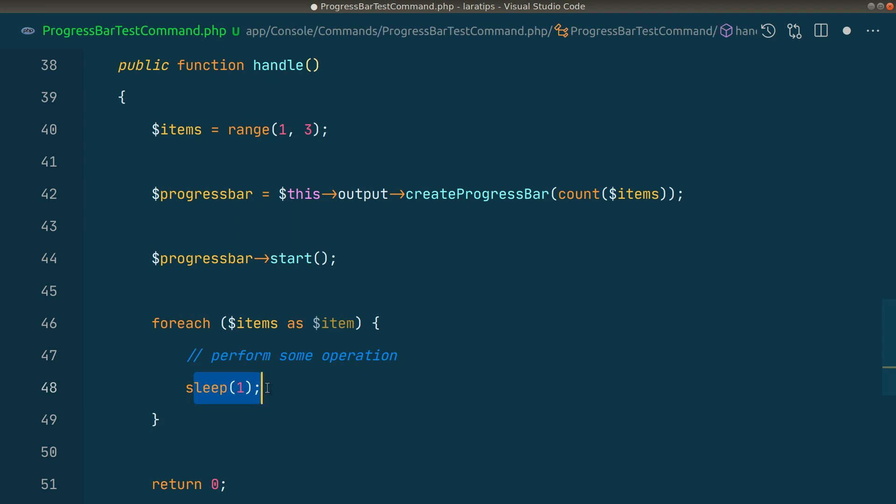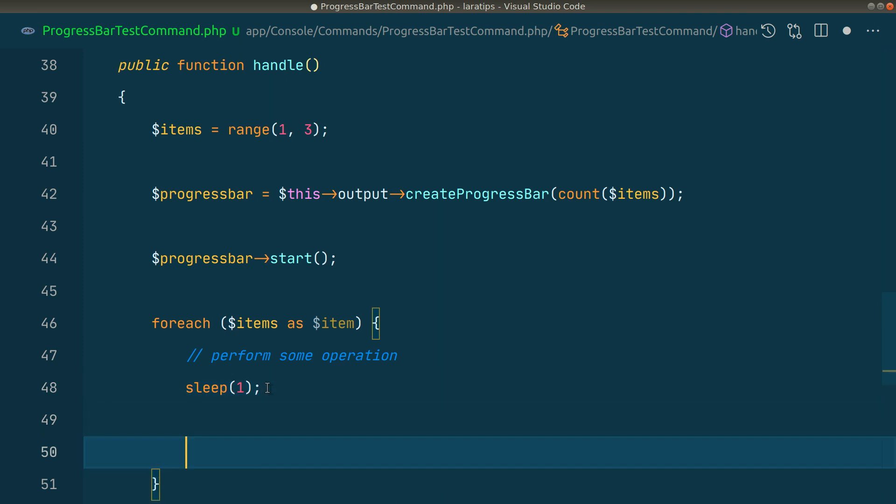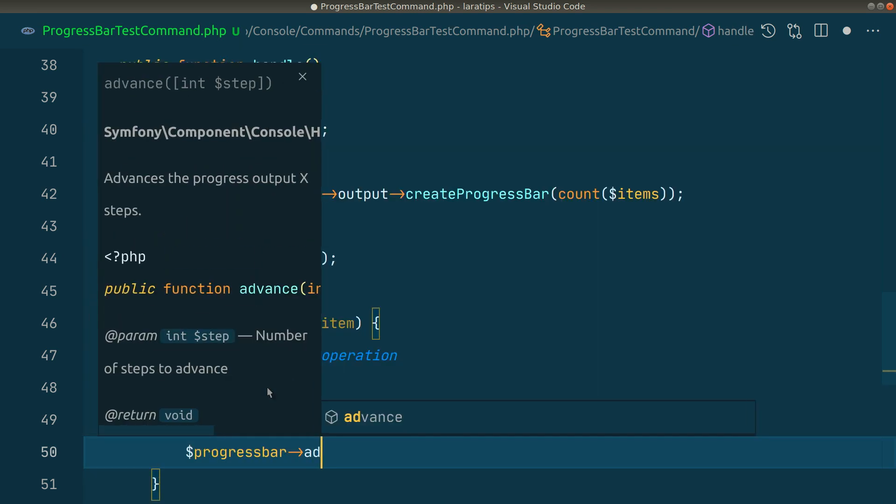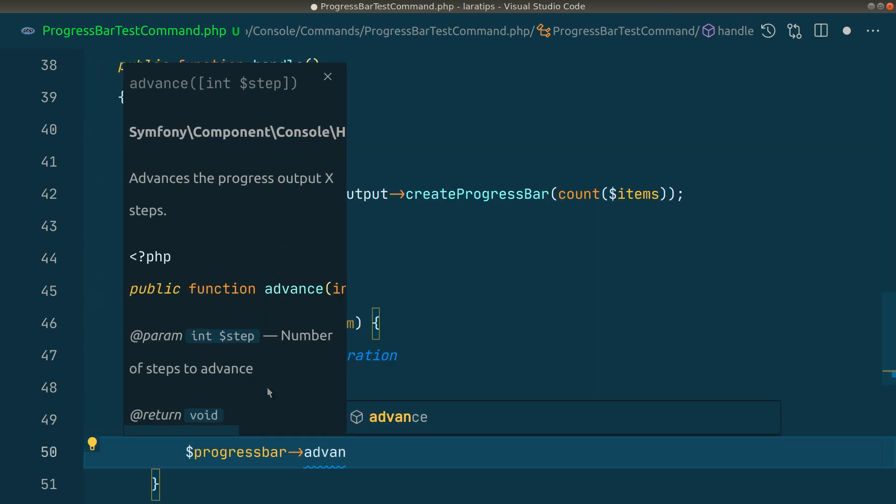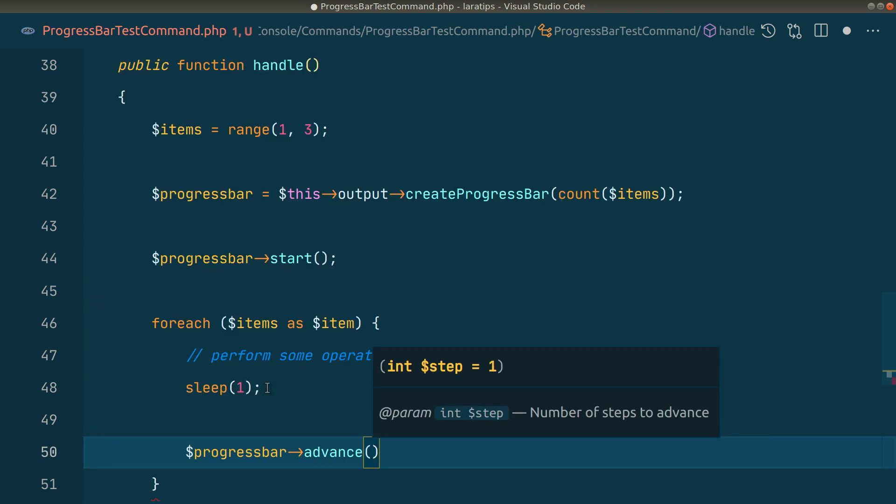After the task has been processed for each item, we'll say $progressbar->advance(). We can pass the step here. Most of the time, the step will be one, which means it will increase the progress bar by only one step.